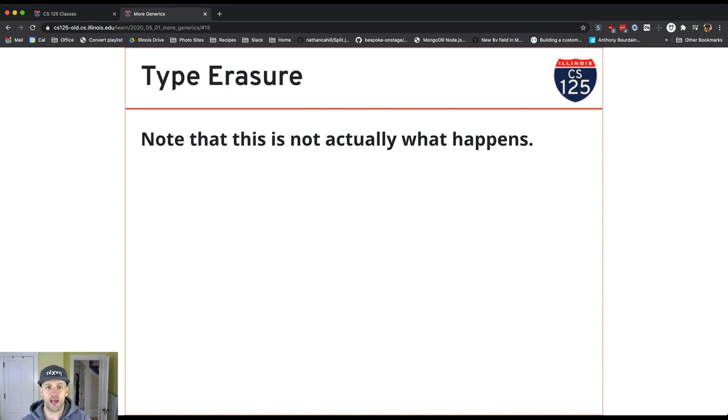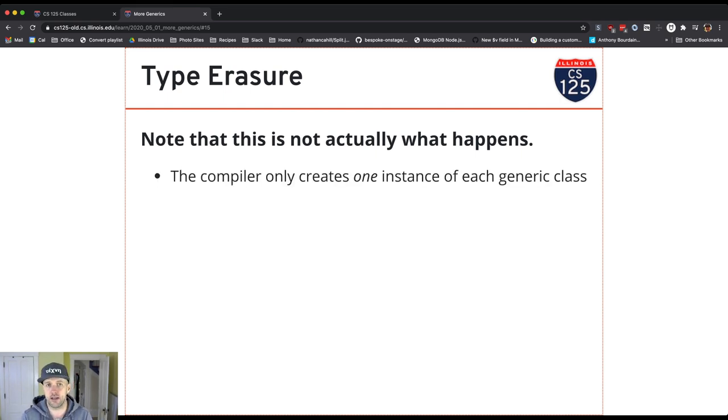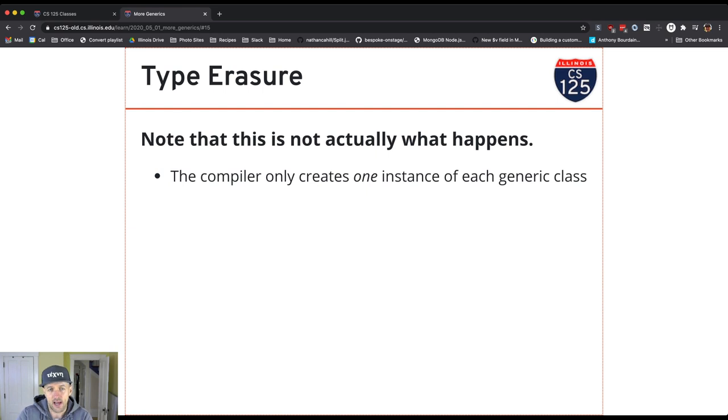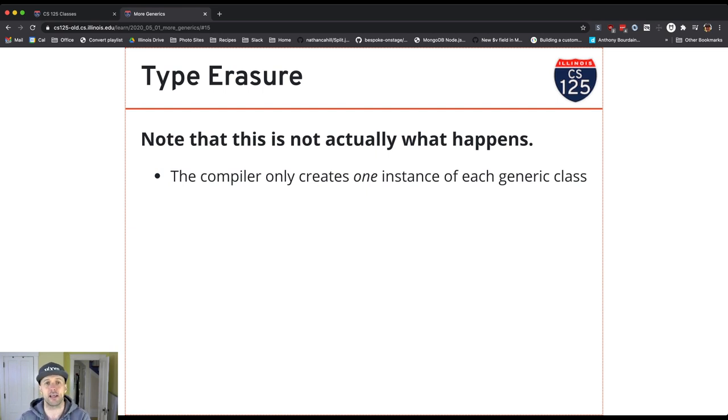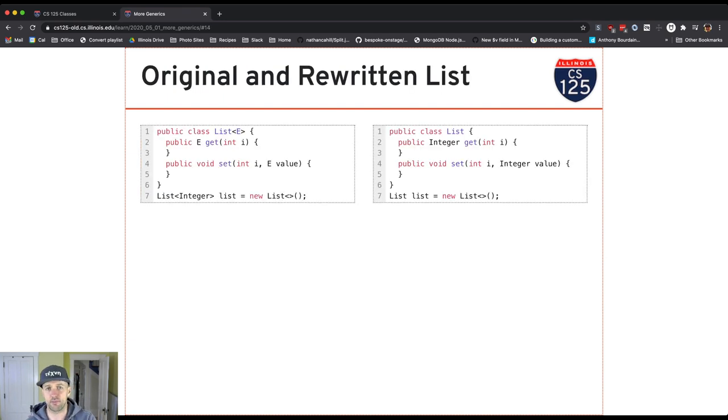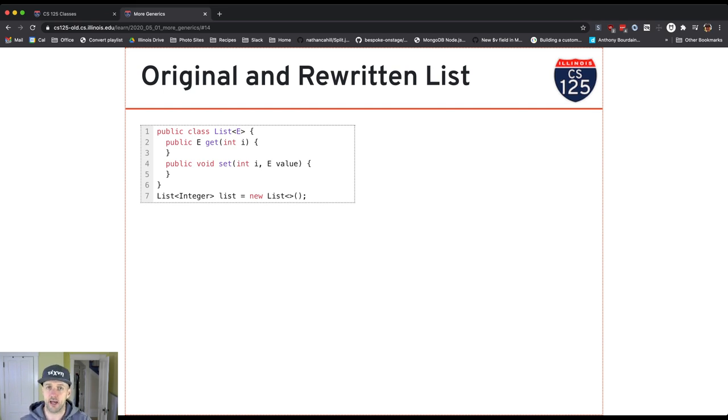And really what happens is there's only one instance of every generic class that's created, and it works with objects. So it's almost as if the compiler does those type checks and then puts in the casts for you automatically. But there's only one instance of the list. And that list, because it accepts a type parameter and that type parameter is unbounded, can work with any type of Java object. So I can use this to store any type of Java object.